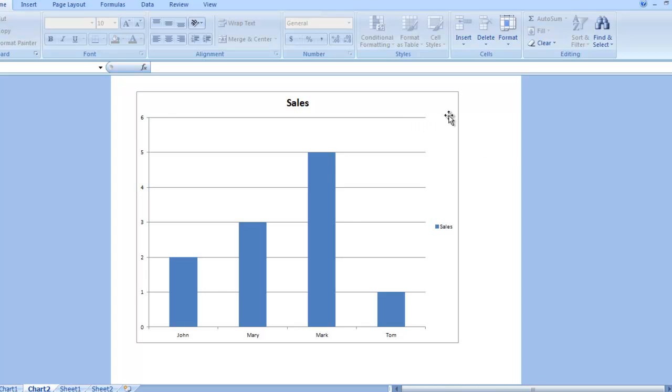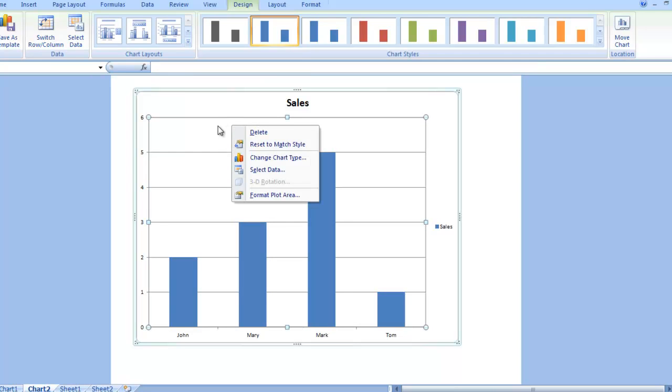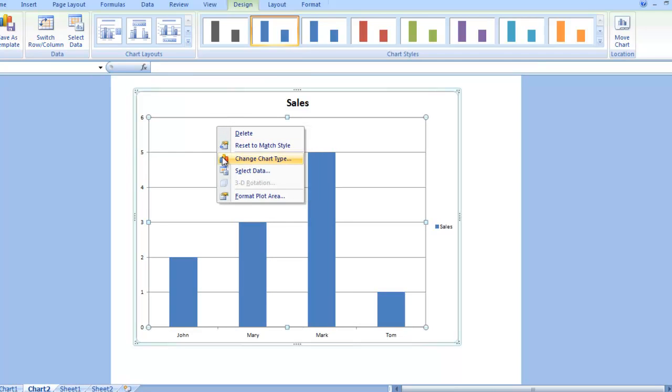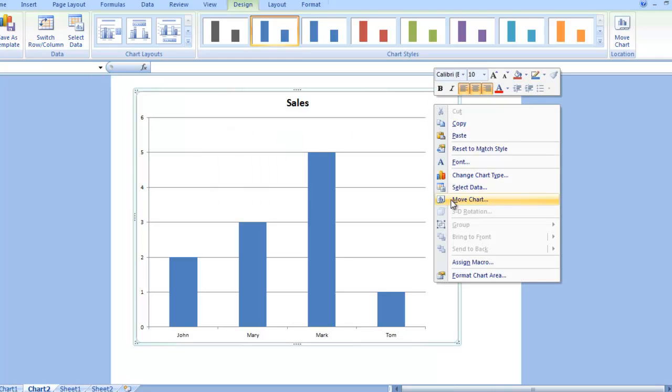The reason I say that's the easiest way, because if you happen to be within the chart, and you select a series or select a plot area, if you right click on it, you'll notice there is no move chart. You have to kind of be in this white space or highlight the whole chart. Then, you will see move chart.